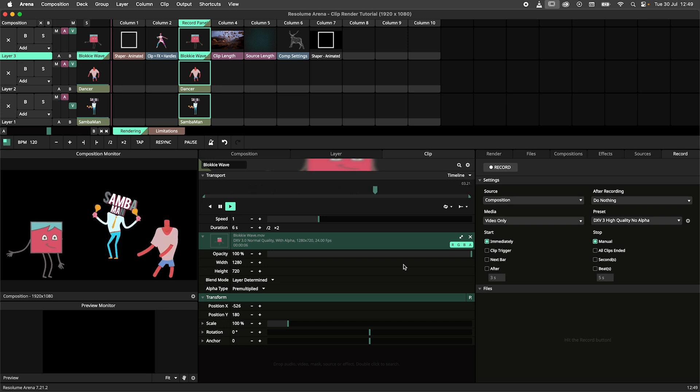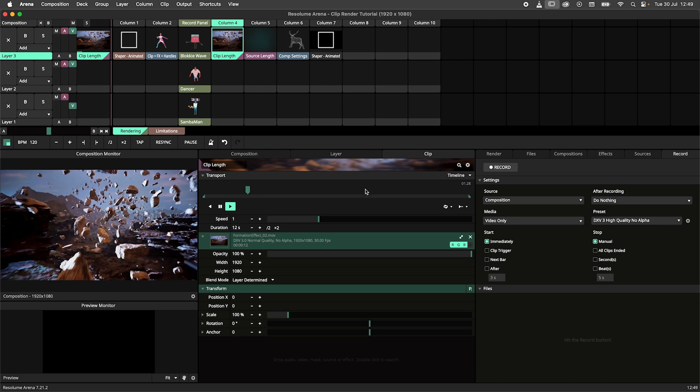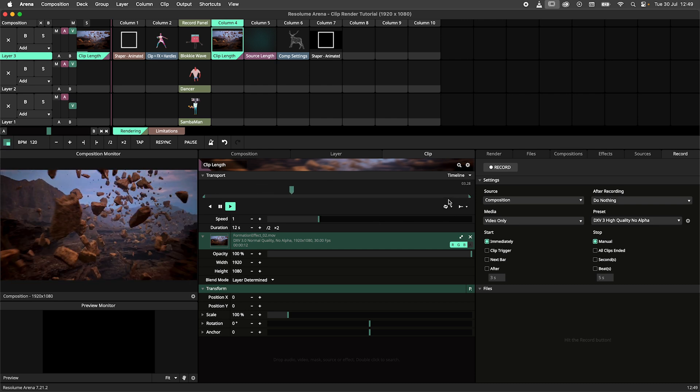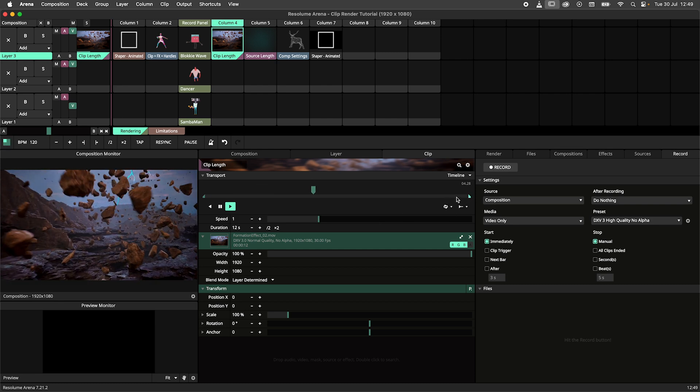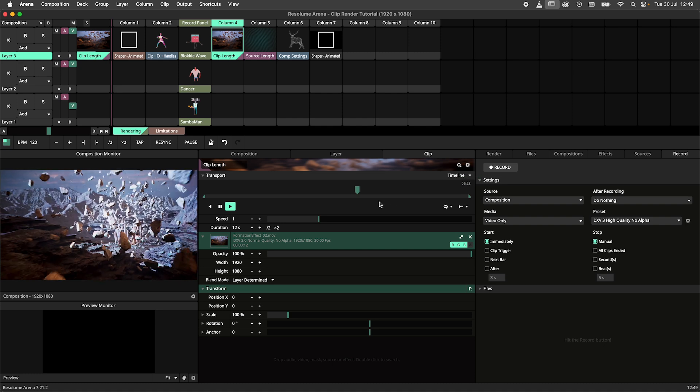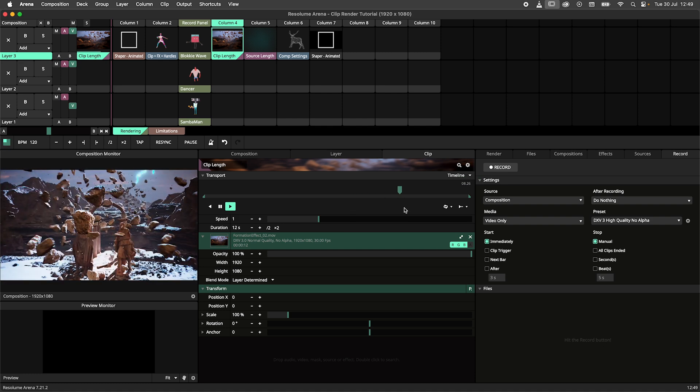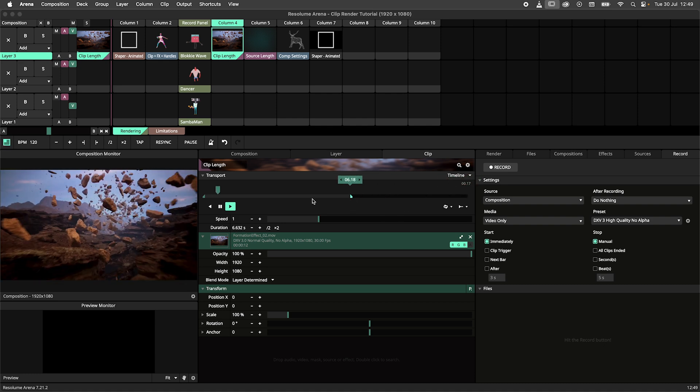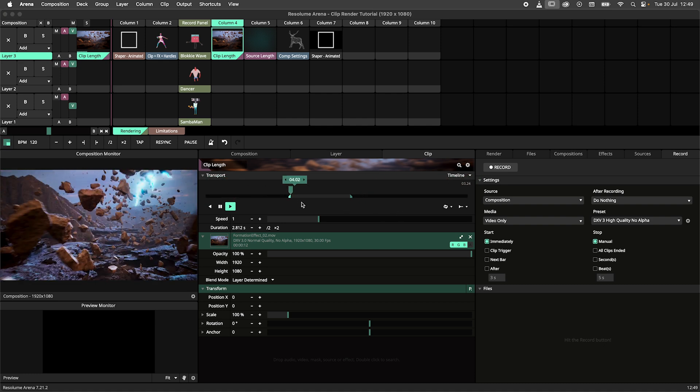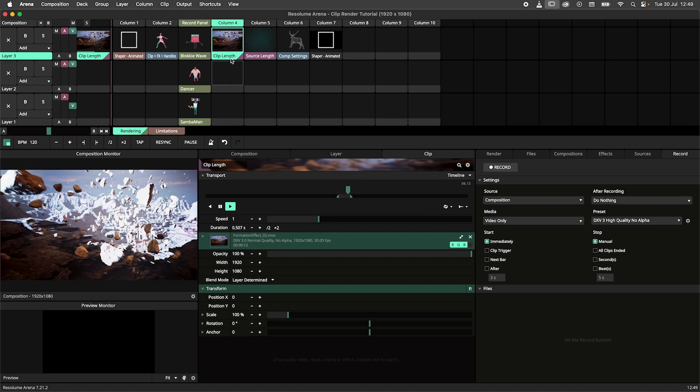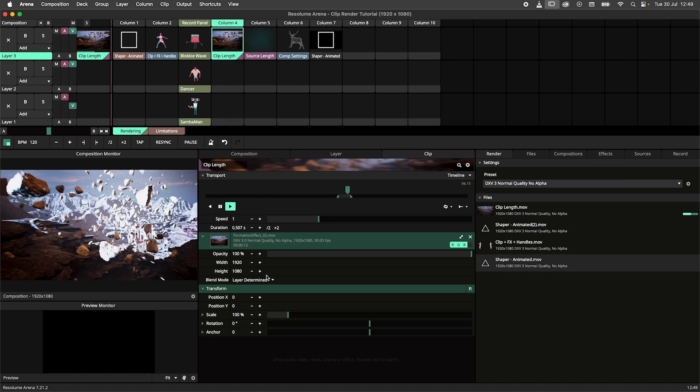The length is an important bit when using the clip render, so let's have a look at how length works. When working with a video clip, the render will pick up the footage between the start and end handles. When I use the handles to shorten this clip and render it out, we get a shortened version of the clip.